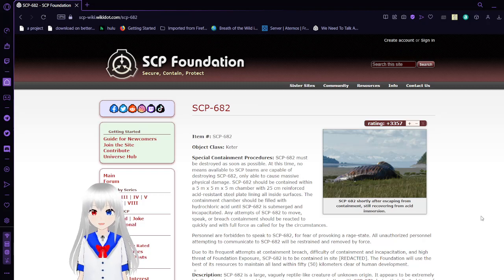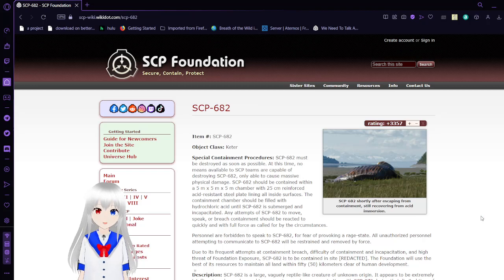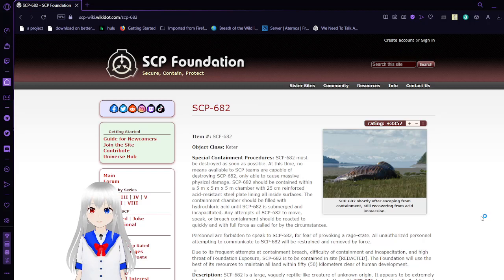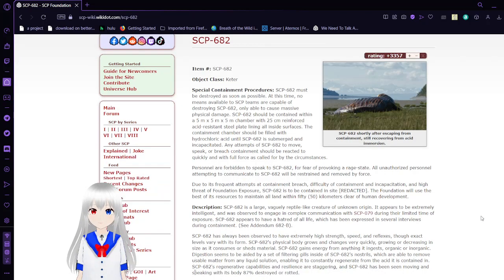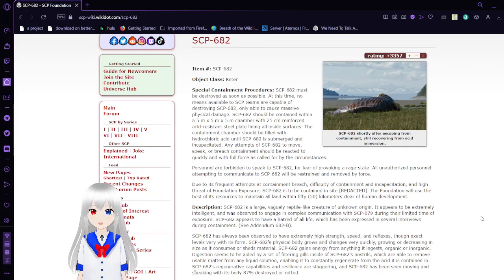Item number SCP-682, object class Keter. Special Containment Procedures: SCP-682 must be destroyed as soon as possible. At this time, no means available to SCP teams are capable of destroying SCP-682, only able to cause massive physical damage.